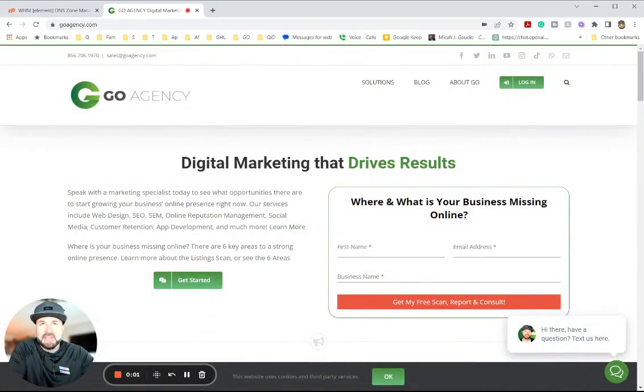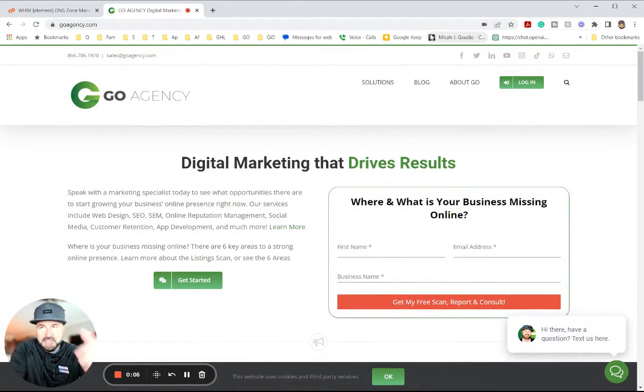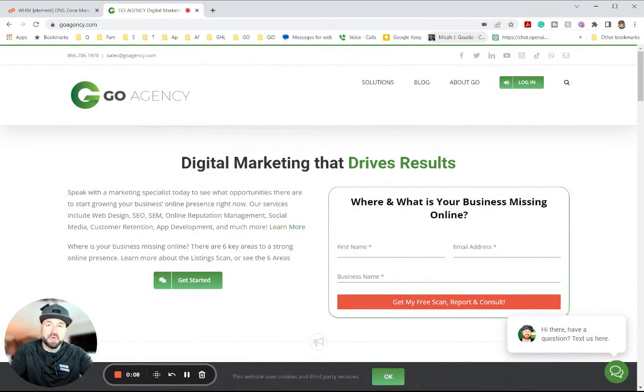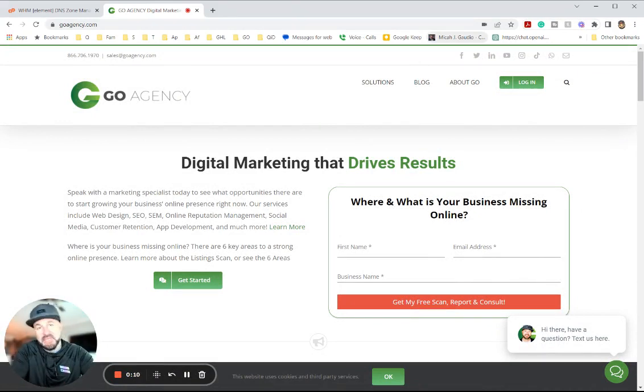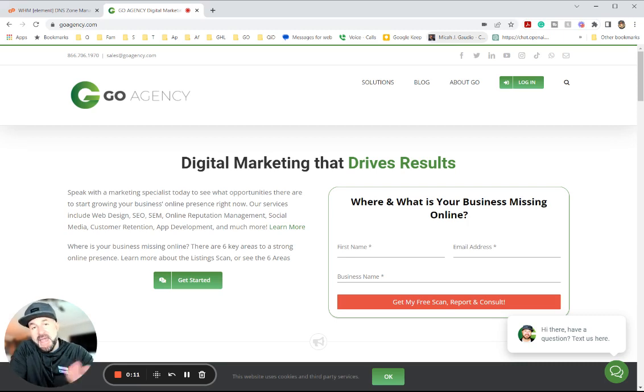All right, in this video I'm going to show you how to create a custom email domain for your email sending purposes in app.go agency and go high level.